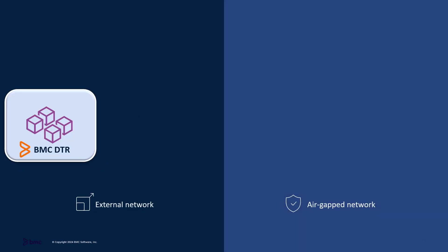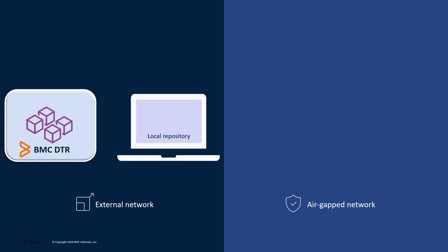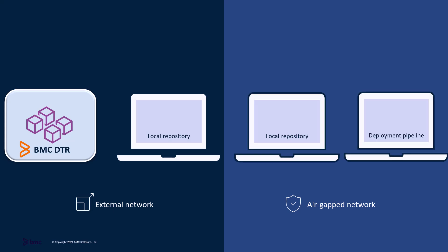For an air-gapped environment with a secure network, use the third method to access images.